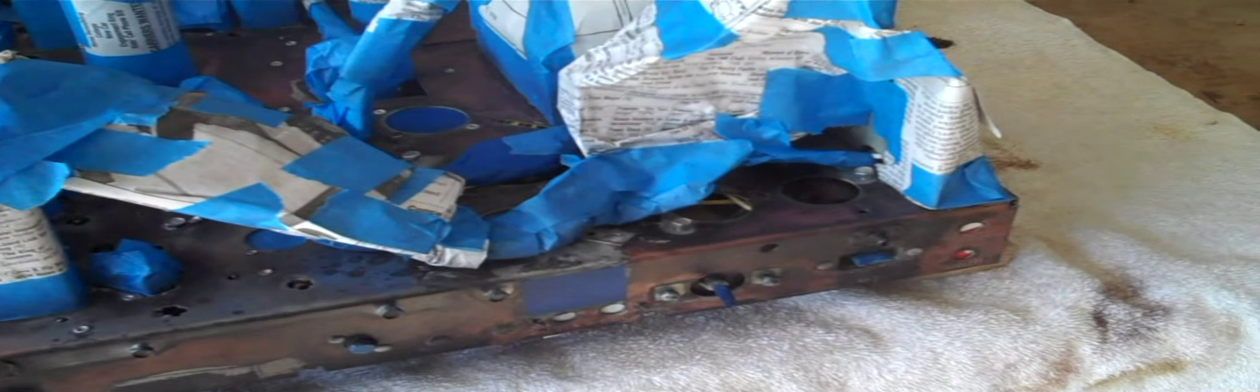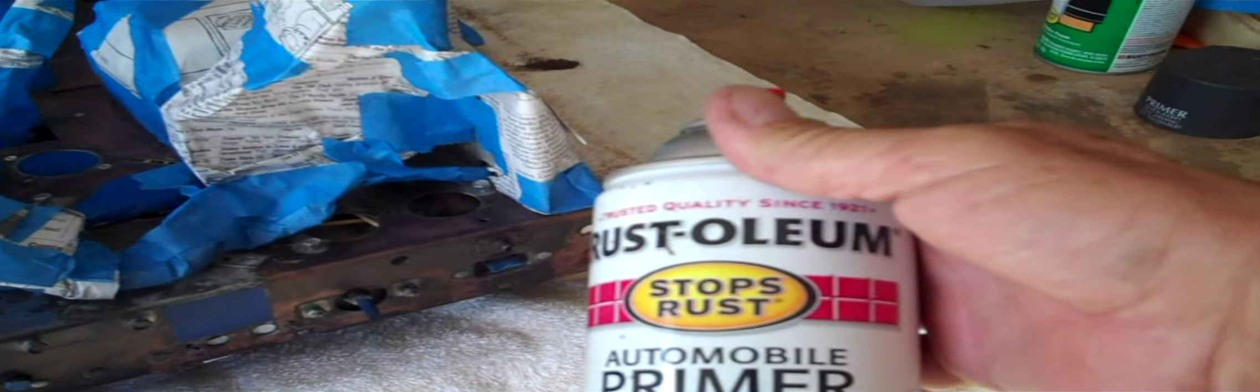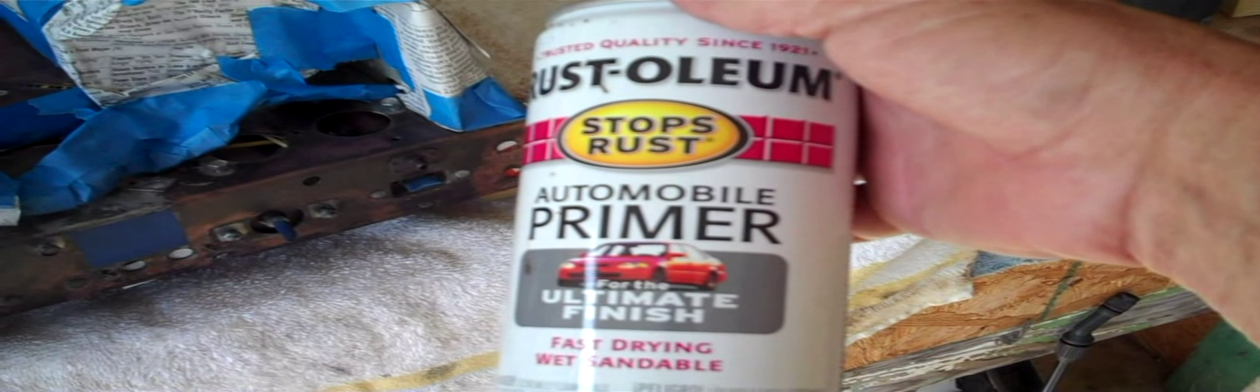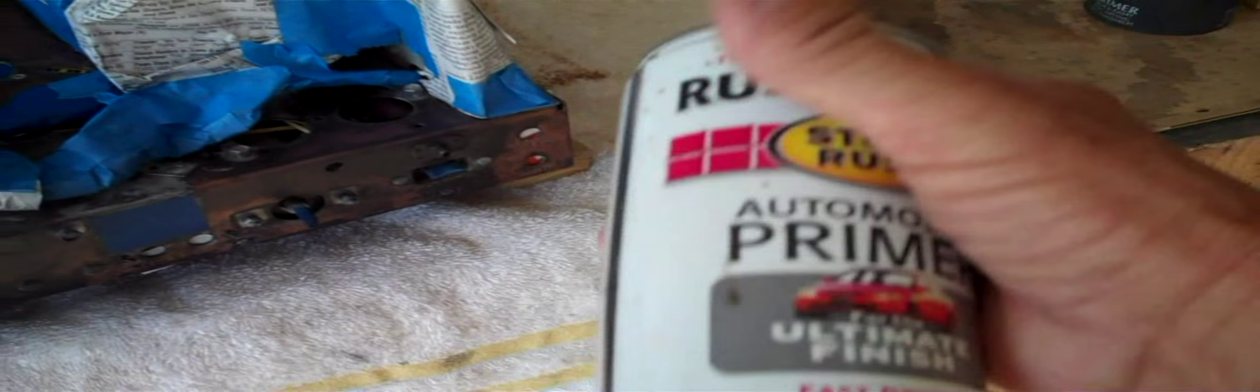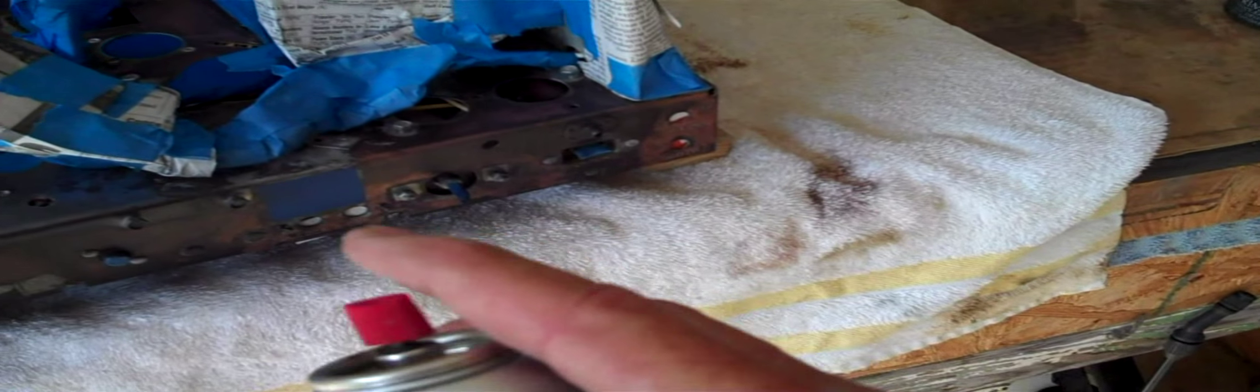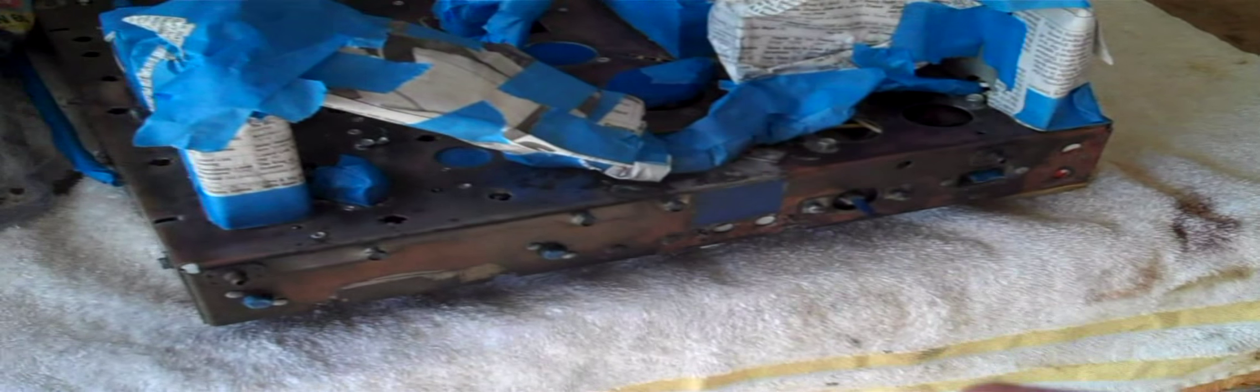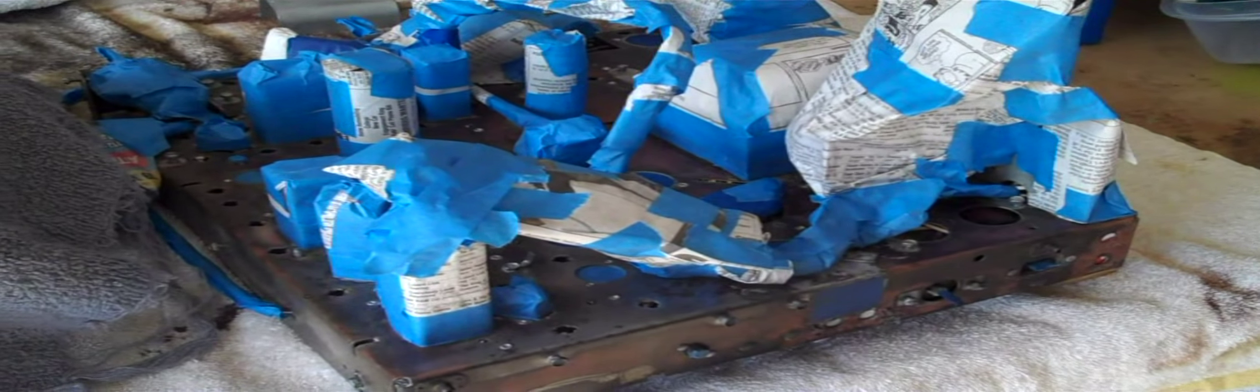First I'm painting it with some Rust-Oleum automotive gray primer, and it really does help a lot. You should always prime these things before you paint them, no matter what color you use.